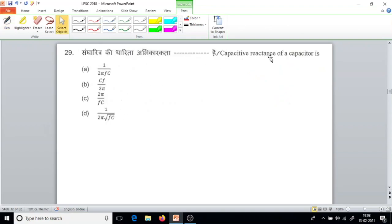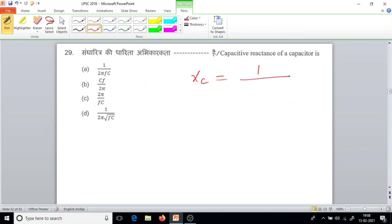Question number 29. Capacitive reactance of a capacitor is XC equal to 1 over 2 pi FC. So the answer is option A.